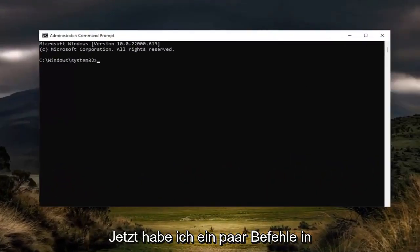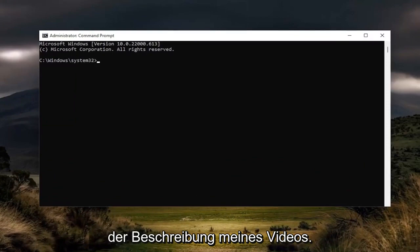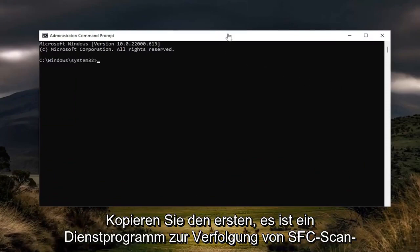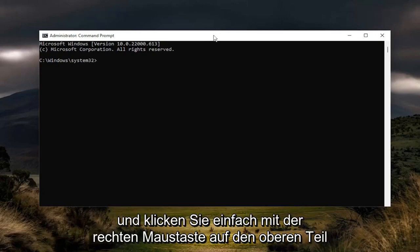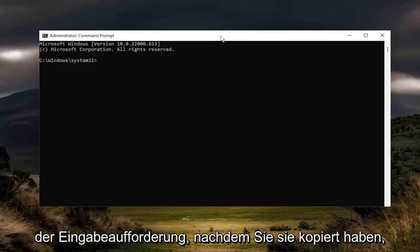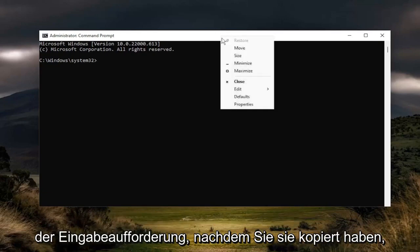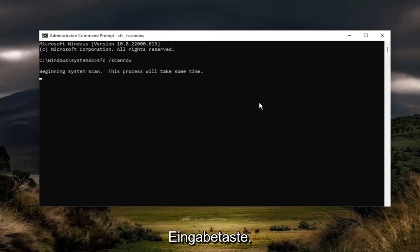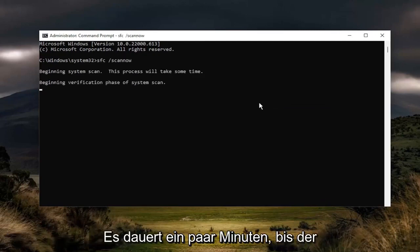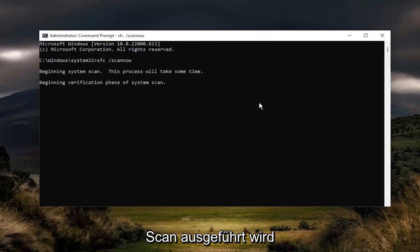And now I will have a couple commands in the description of my video. Go ahead and copy the first one — it's an SFC scan, the system file checker utility. Go ahead and just right click on the top bar of the command prompt once you've copied it. Select edit and then paste it in. Hit enter. It will take a couple minutes to run the scan, so please be patient.